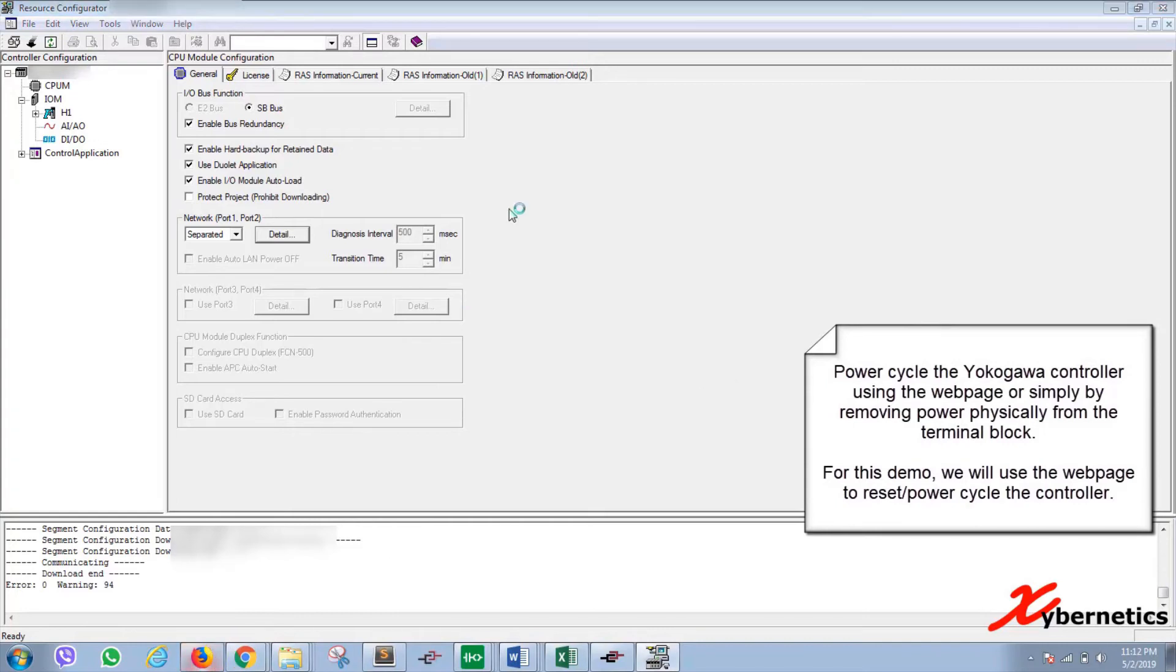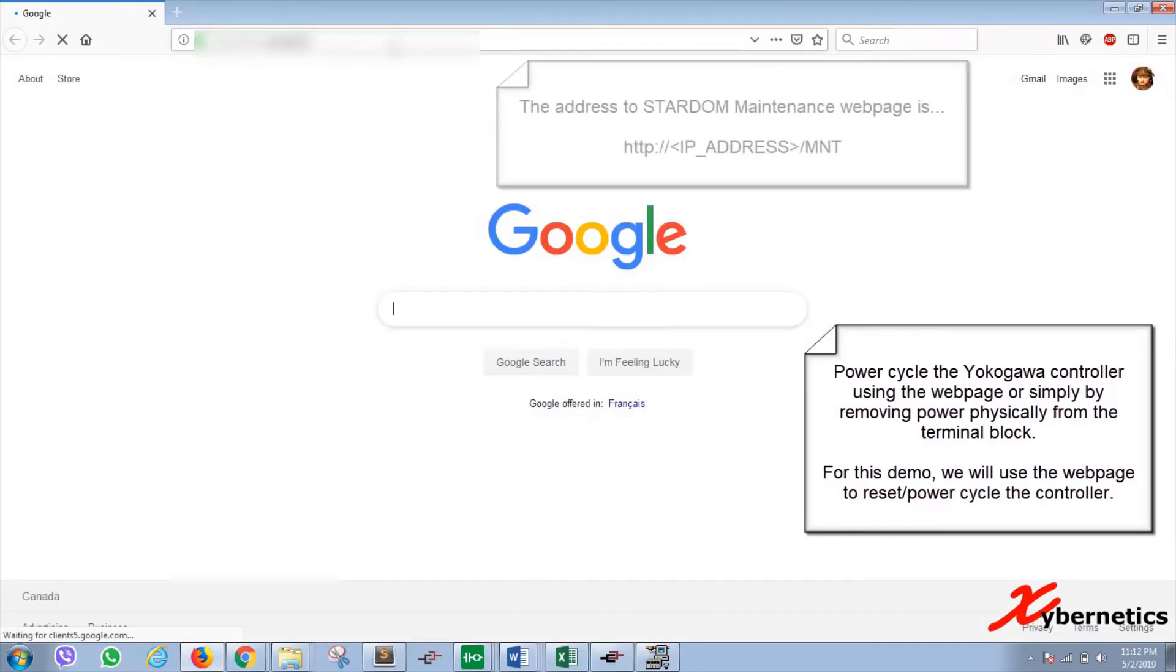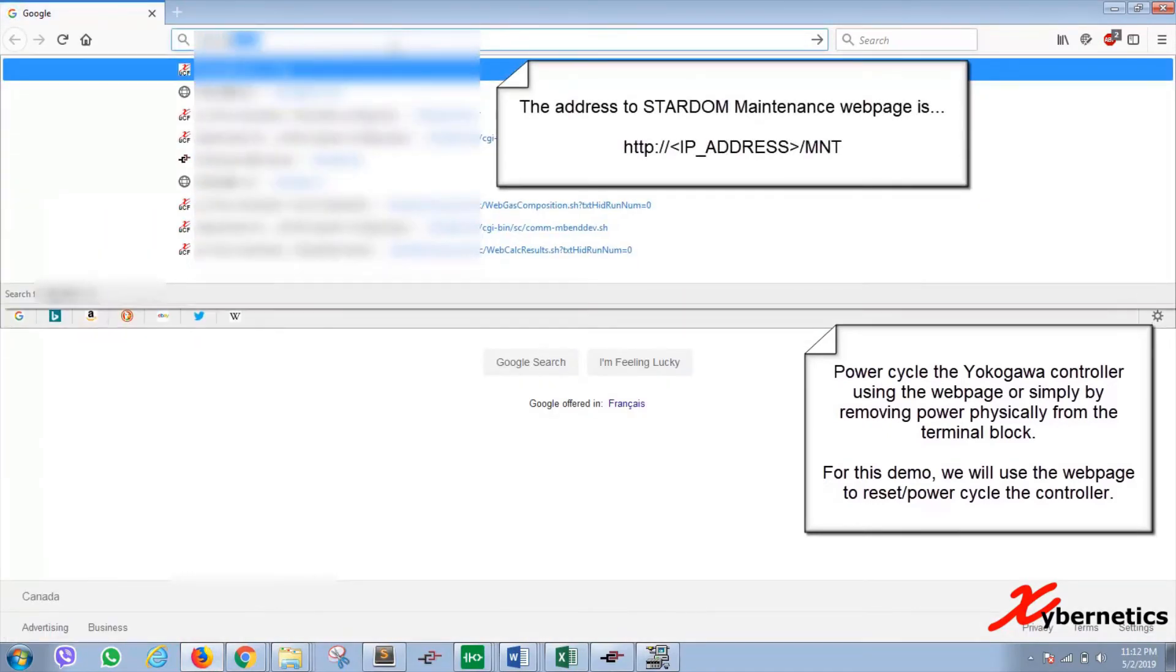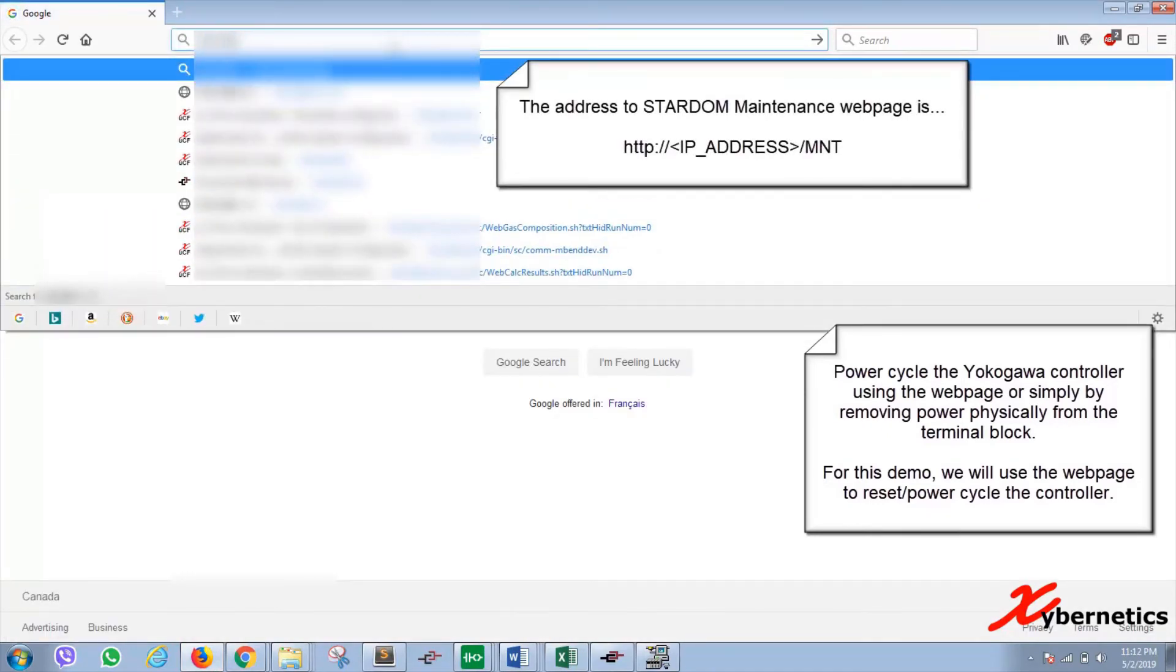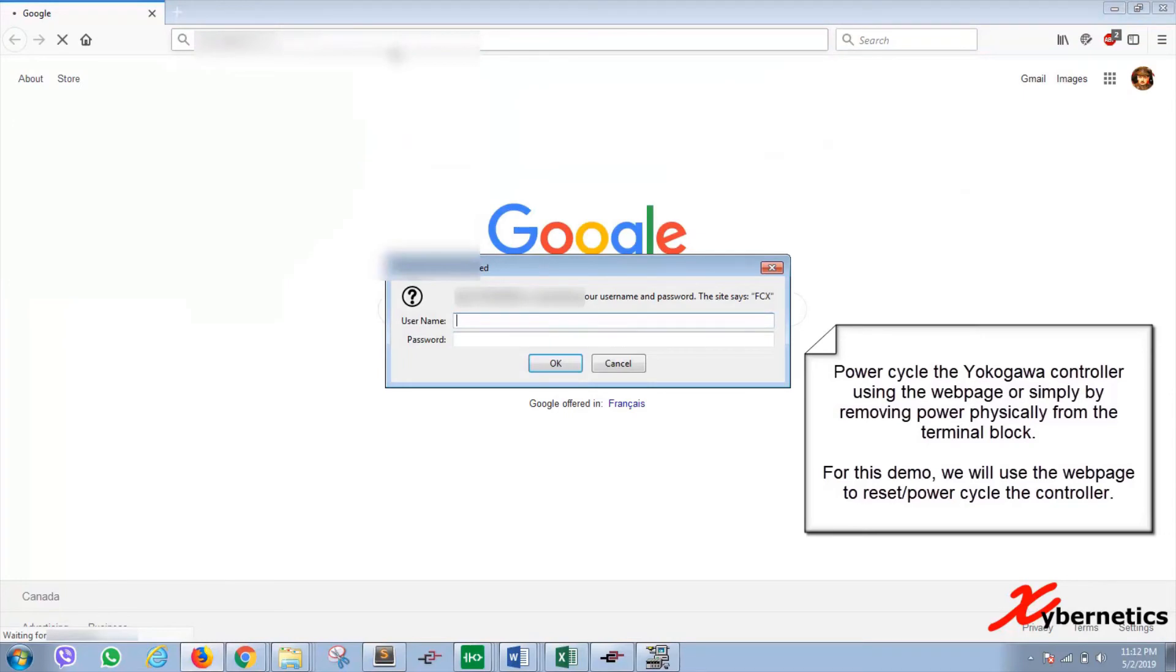So open up your browser and then enter the IP address followed by slash MNT as shown on the screen here. Stardom's web server works on Firefox, Google Chrome, IE, and Safari.